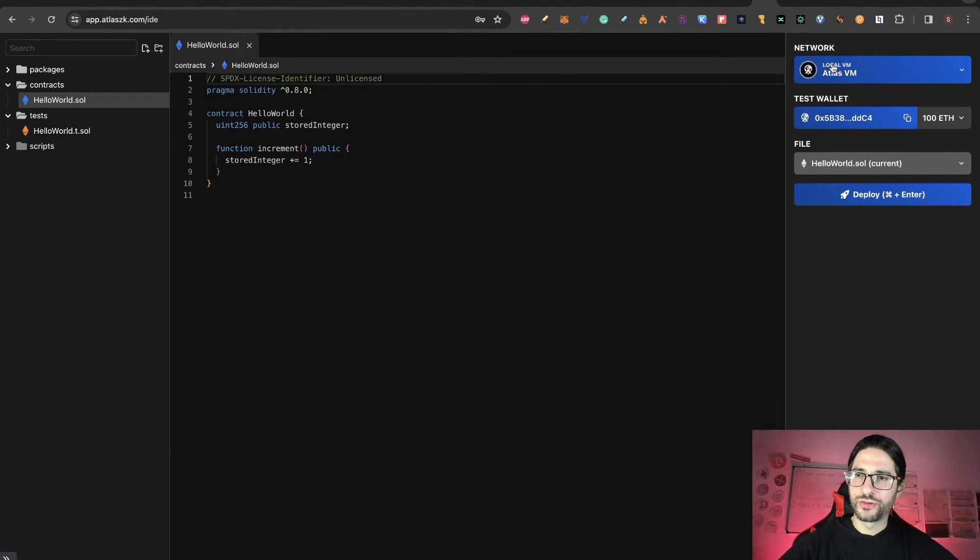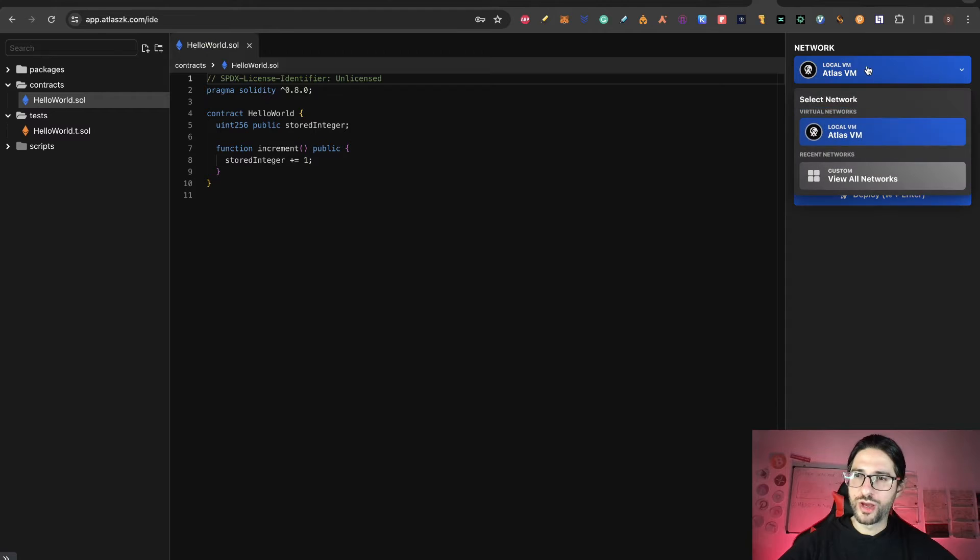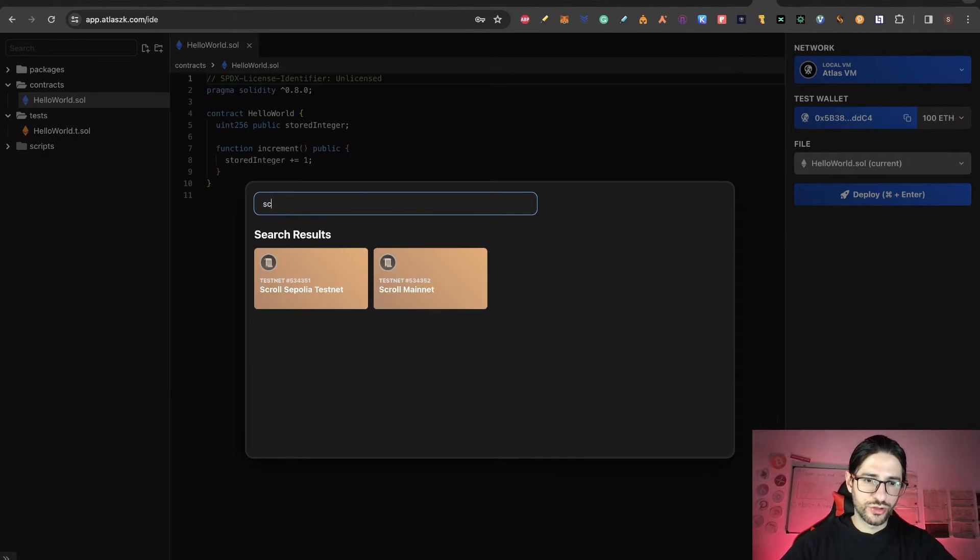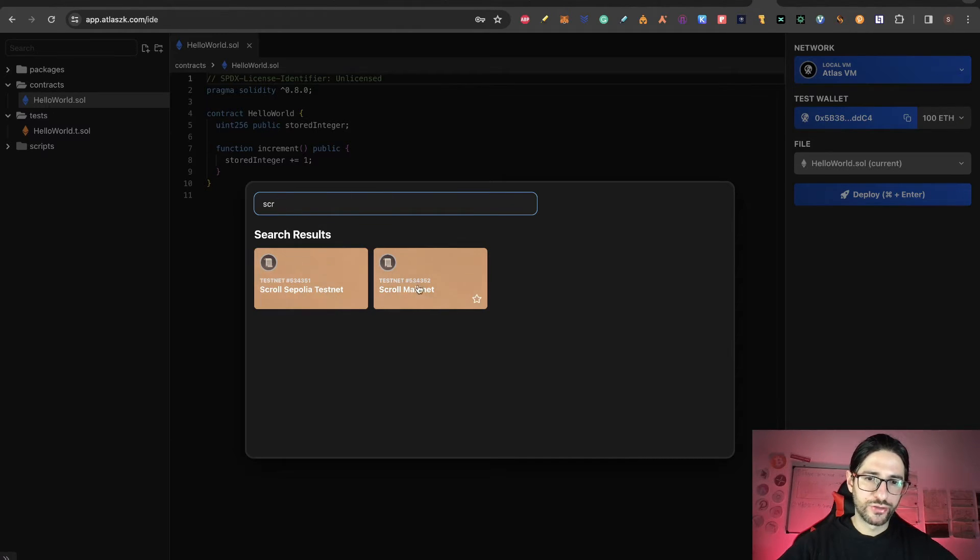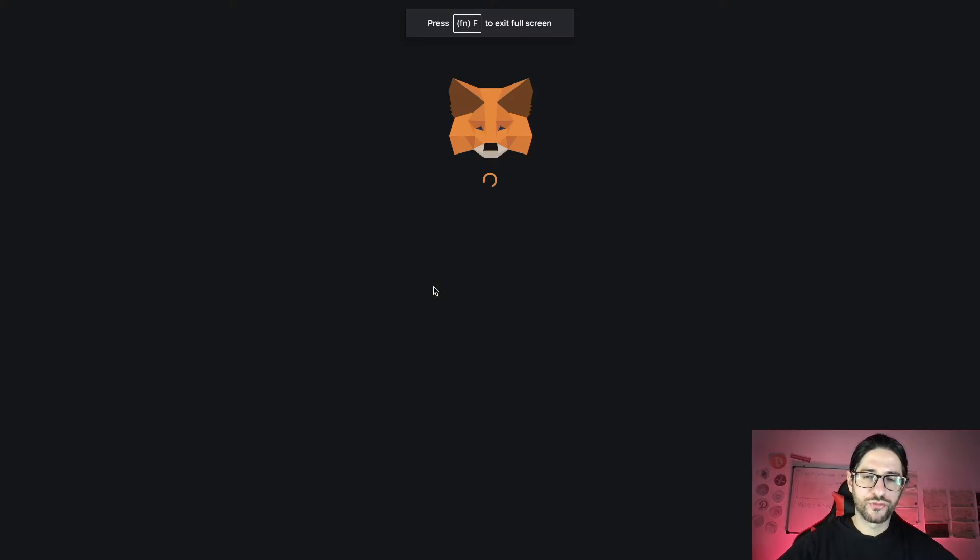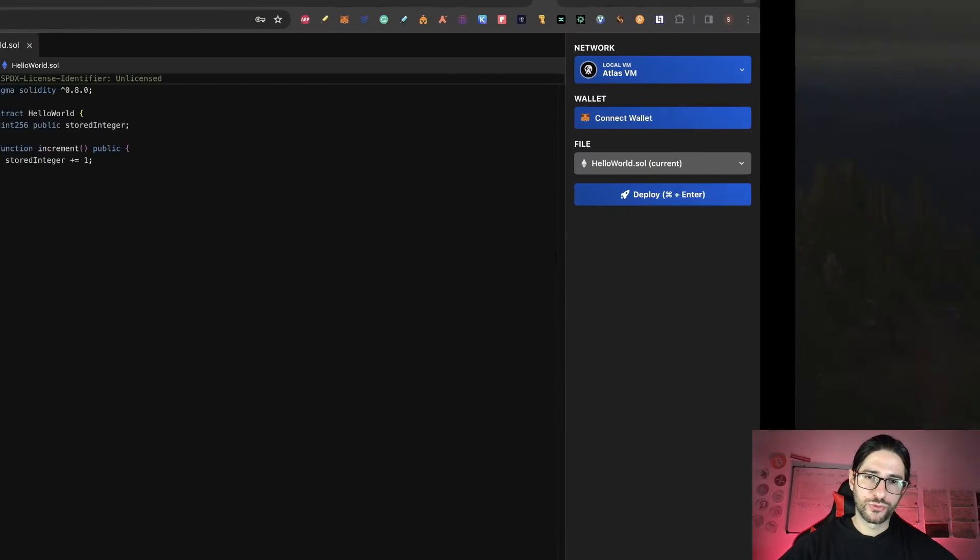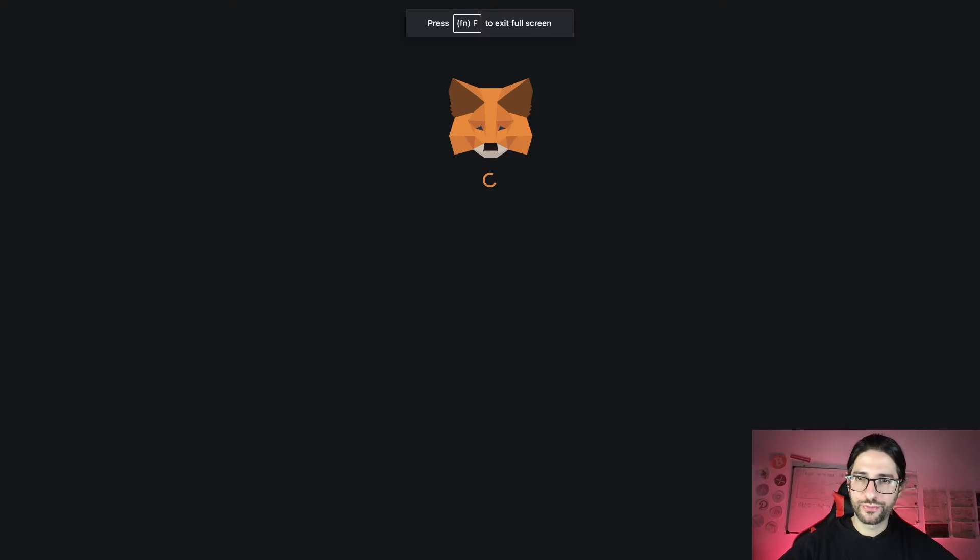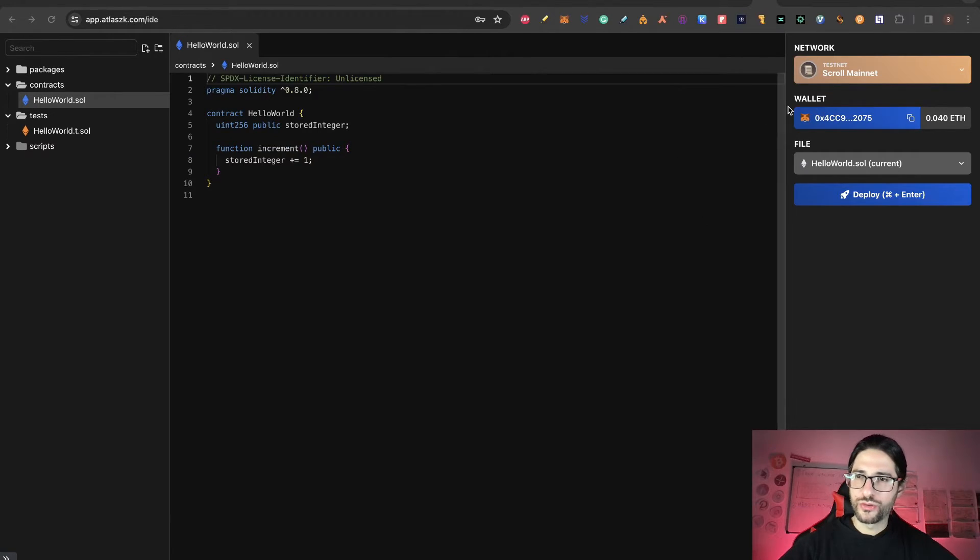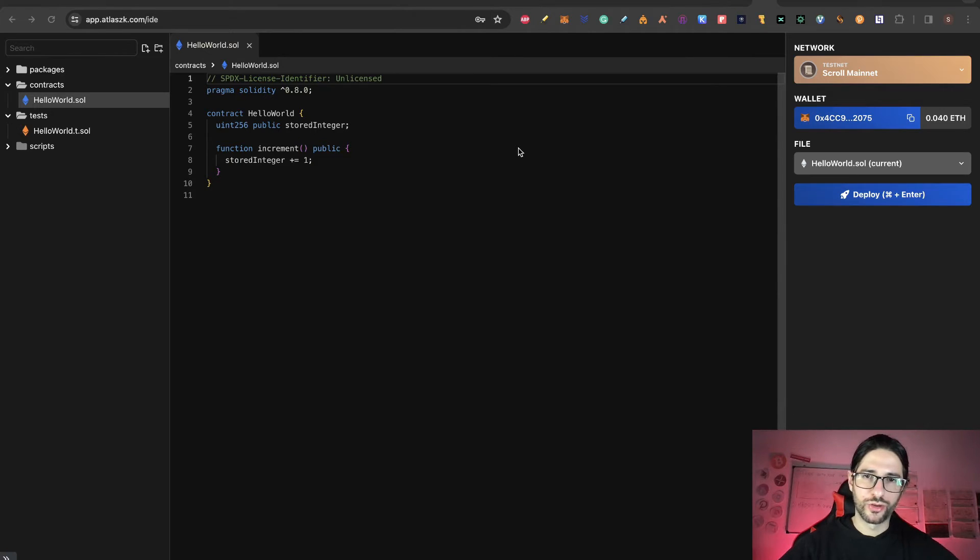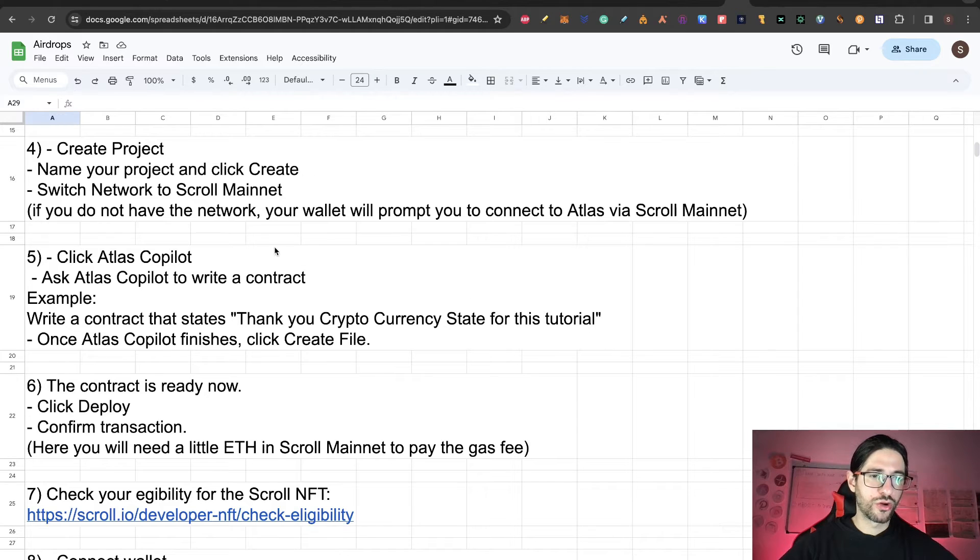Now here in network, you can see it says local VM. So we are going to go to custom, view all networks, search here for Scroll, and you can see Scroll Sepolia testnet or mainnet—select mainnet of course. You are going to be moved to the Scroll mainnet. Now you can see up here that it says Scroll mainnet. So now we are in the good position here.